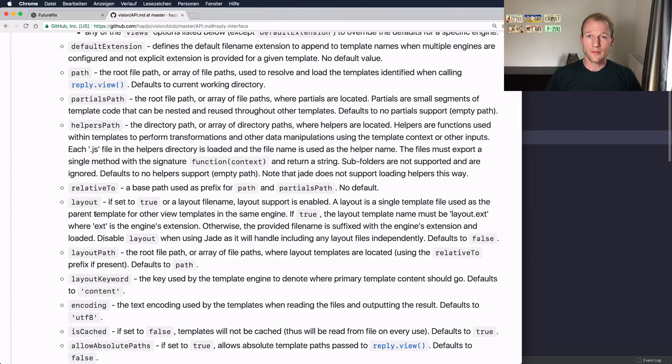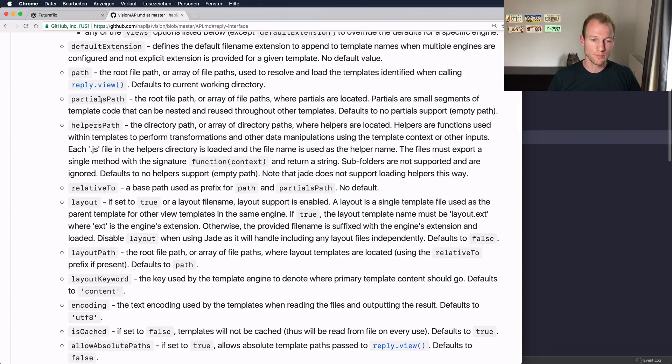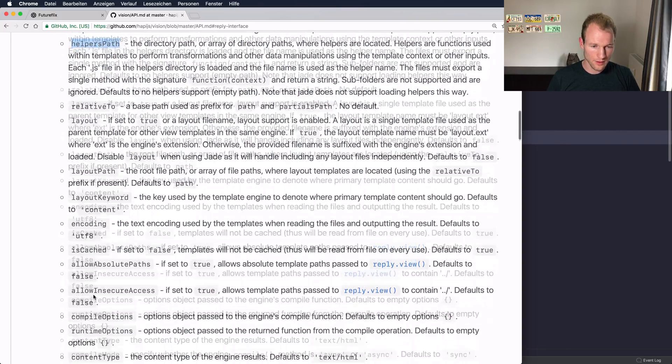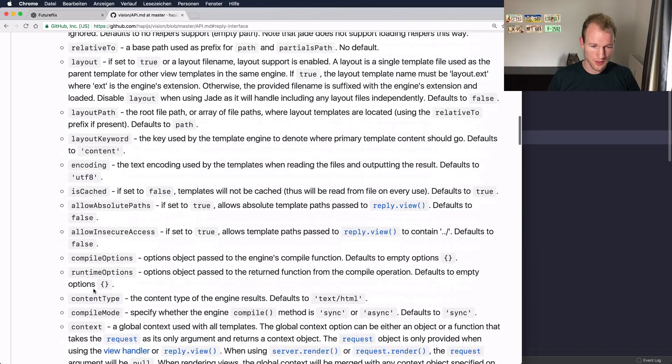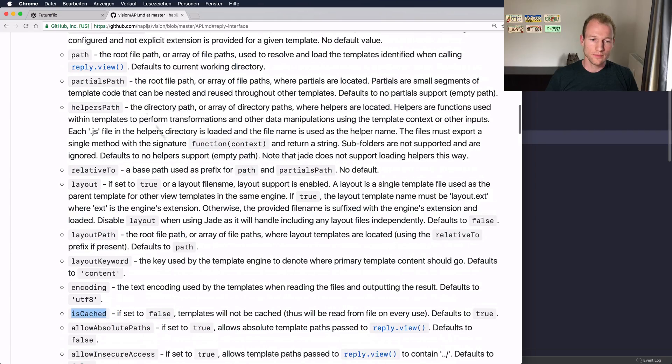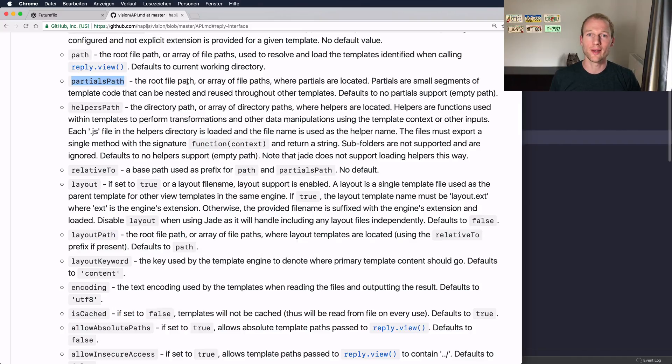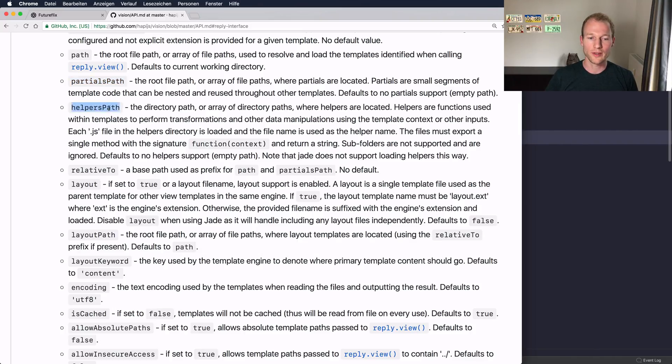But there are three options that you can't overwrite for an individual route, and this is the partials path, the helpers path, and the is-cache property. You can't register specific partials while rendering a specific route. You need to define your partial views in the beginning when starting your server, and the same with helpers. You can't register individual helpers only for a single route. They will be available for the whole project, which is absolutely fine.